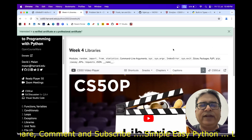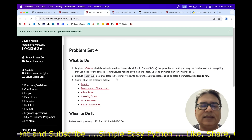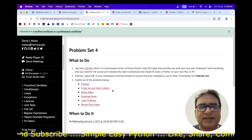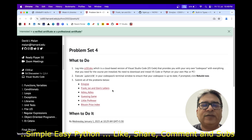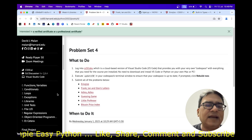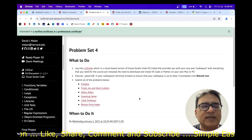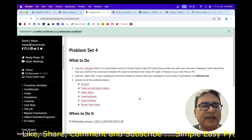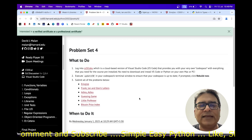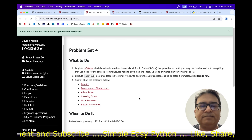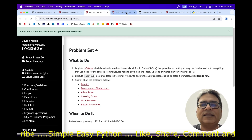Hello everyone. We are in week 4 and today I am going to discuss the second problem from the library's problem set, which is Figlet. I have already created a solution video for the first problem from this set and all the problems in week 0, 1, 2 and 3. If you have not watched them, I will give the link of the playlist in the description box. A quick disclaimer: this video is only for educational purposes.